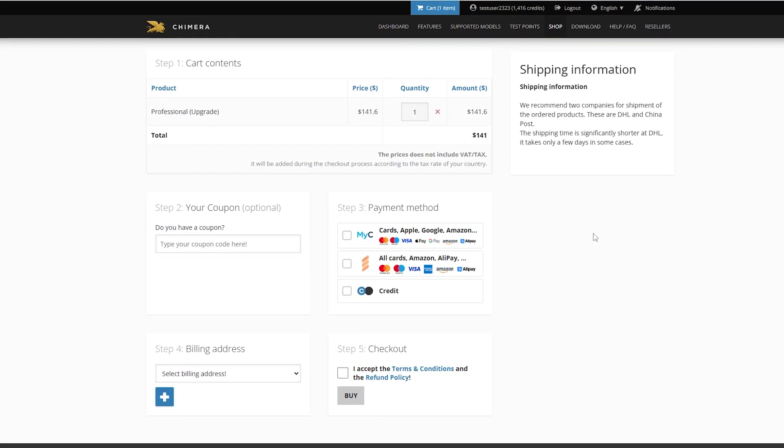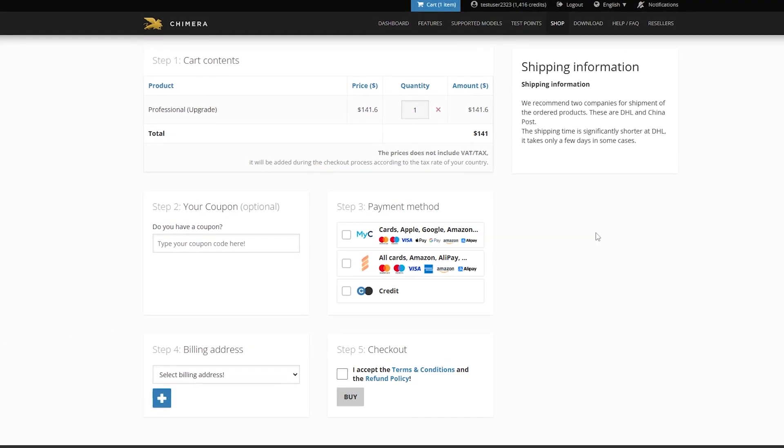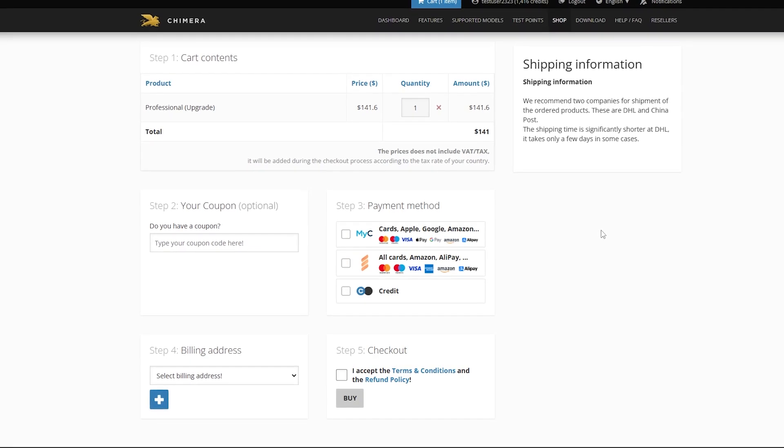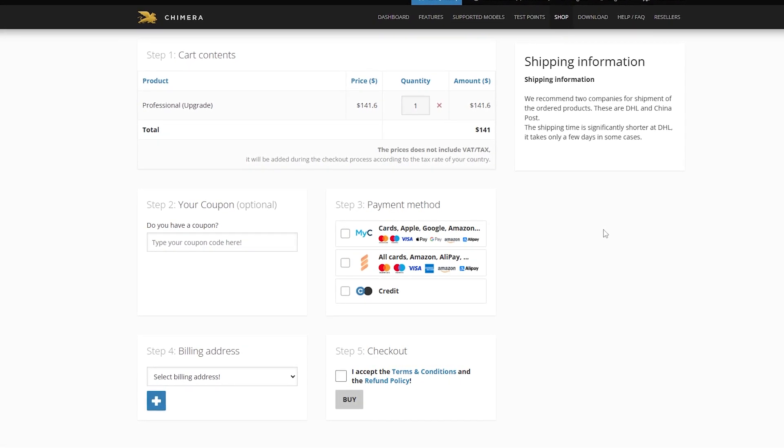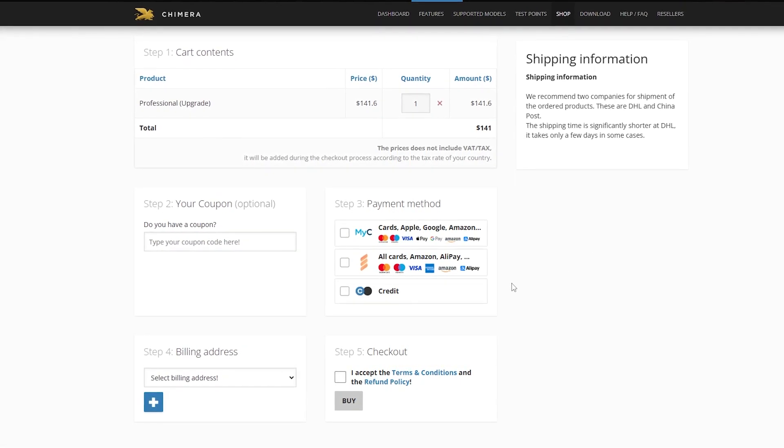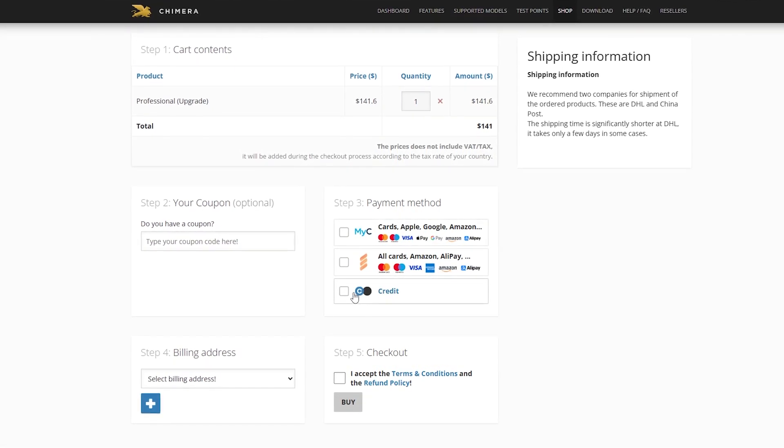The price of the upgrade is discounted by the value of your current license and will be valid for one year.